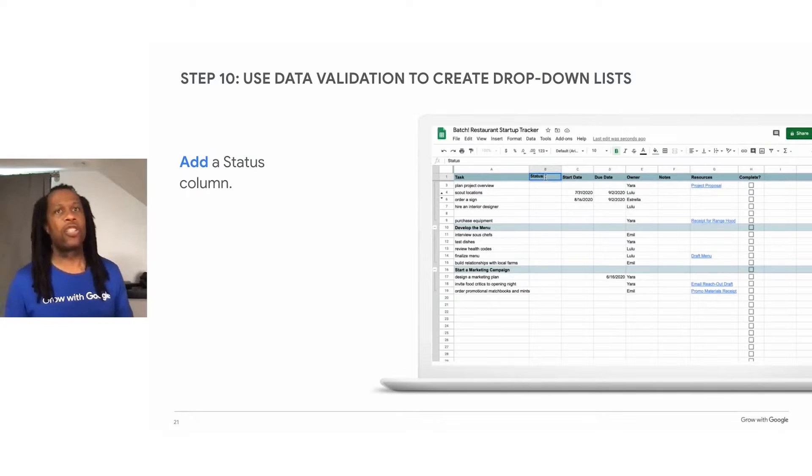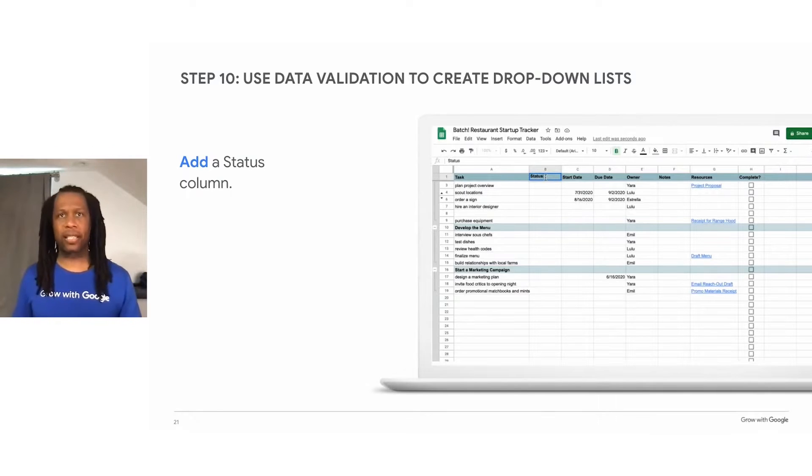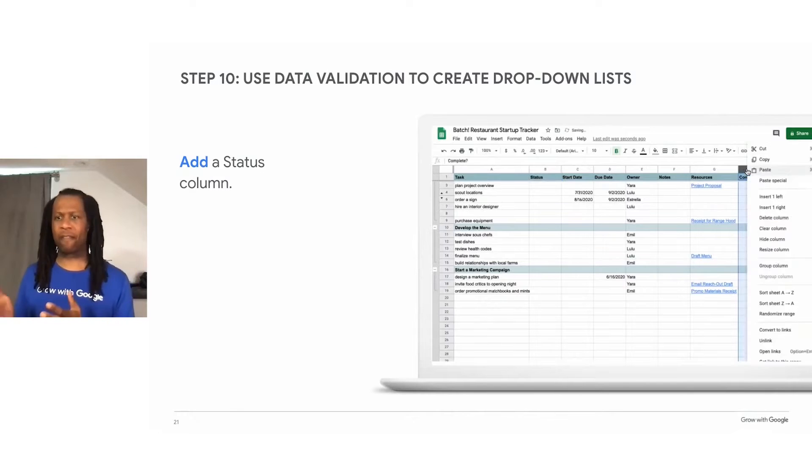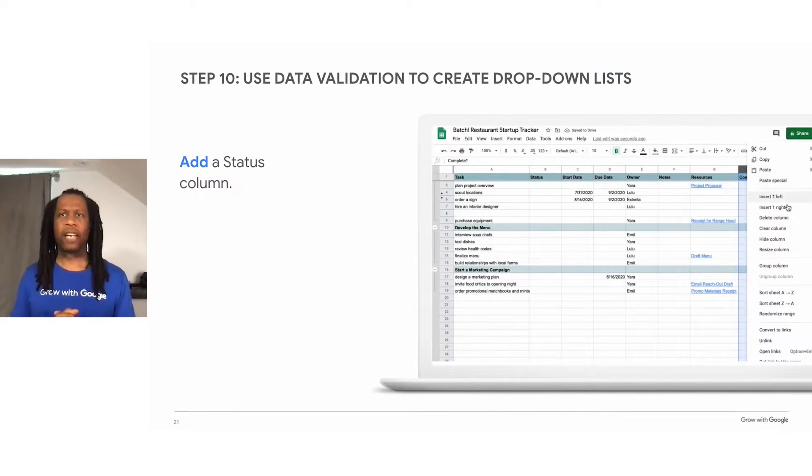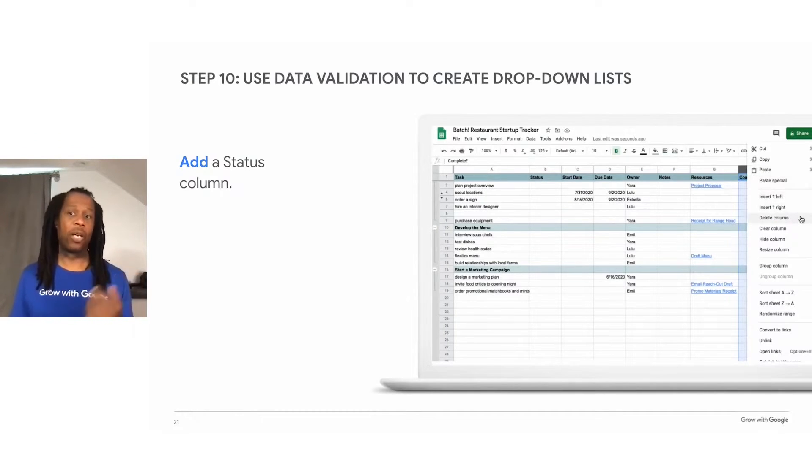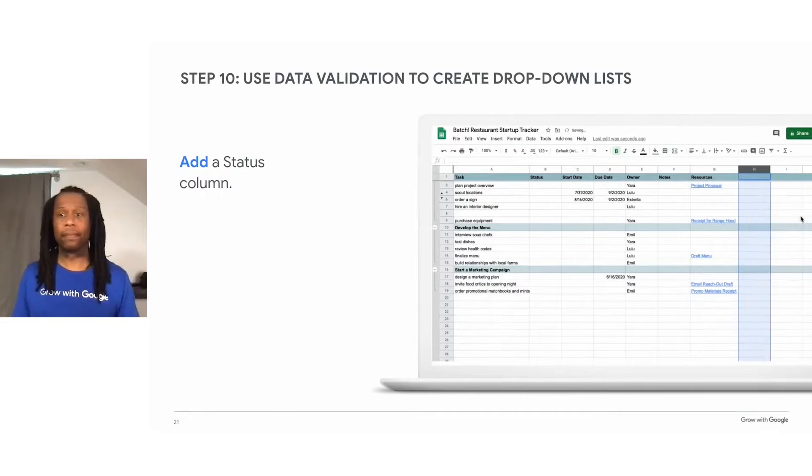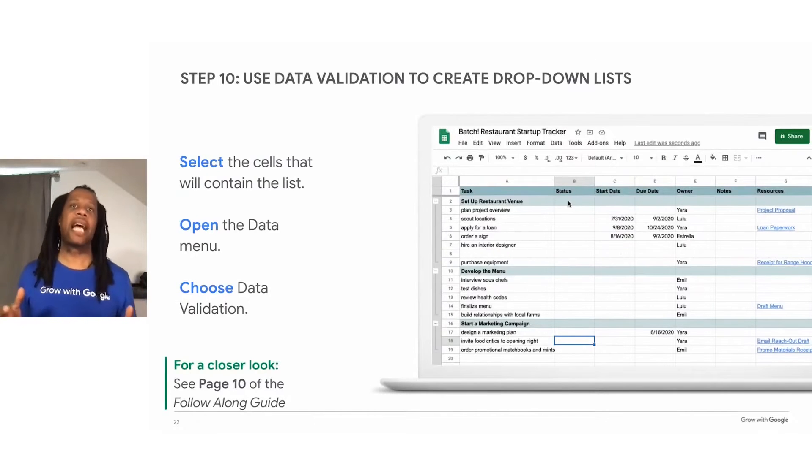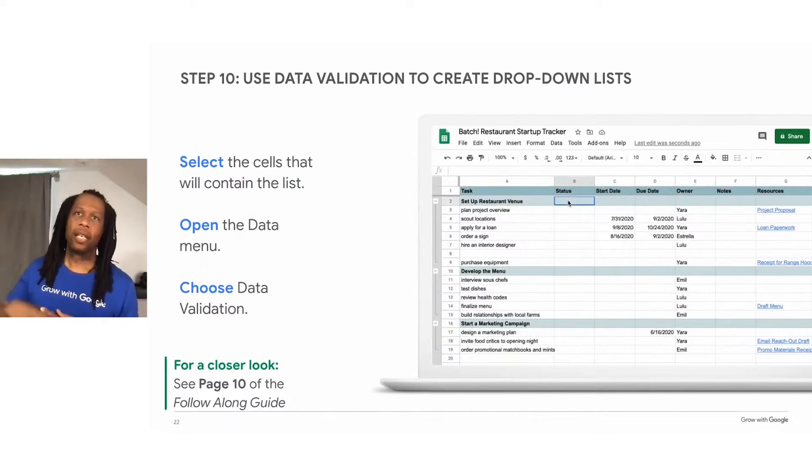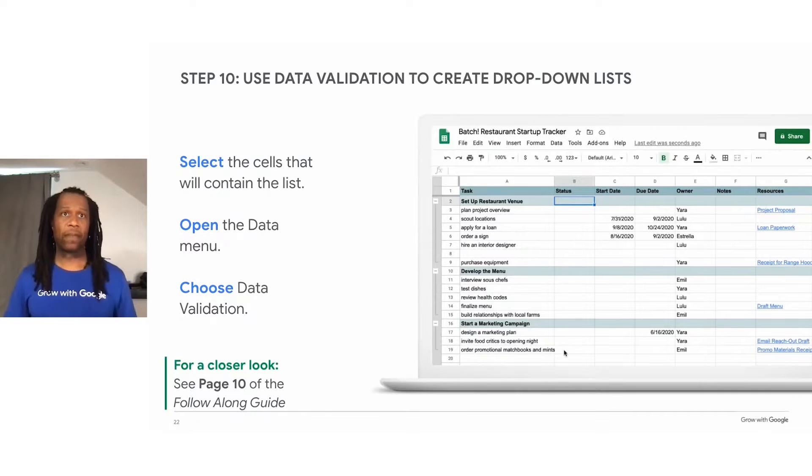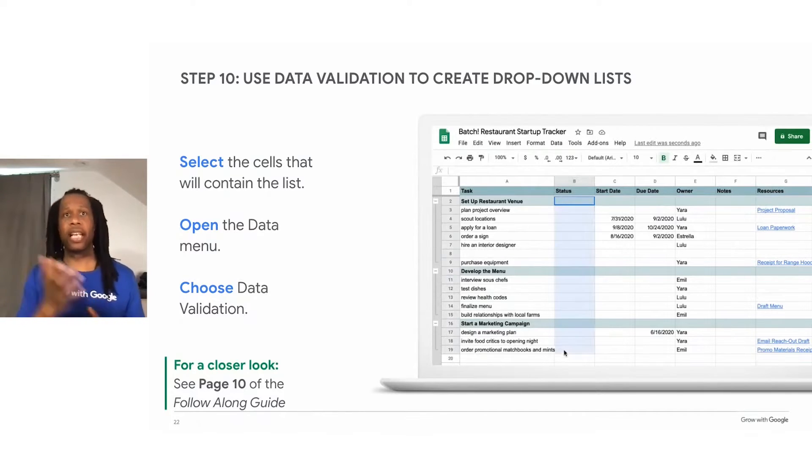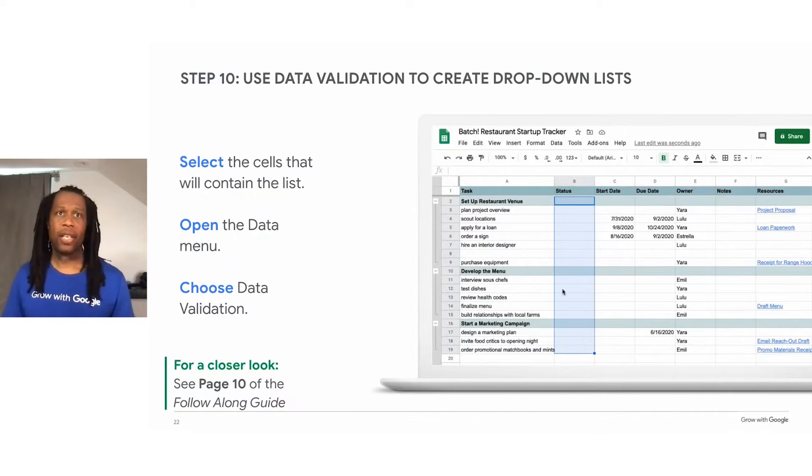If you want to, you can totally delete the complete checkboxes since this new status column will contain the same kind of information. We don't really need the duplicate information. Or you can keep it. Next, select the cells in the status column down to the bottom of your task list. And then open the data menu and then choose data validation.